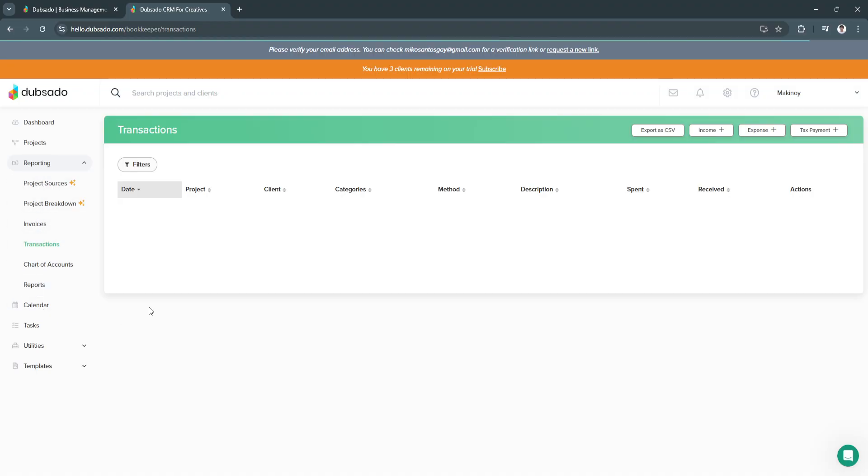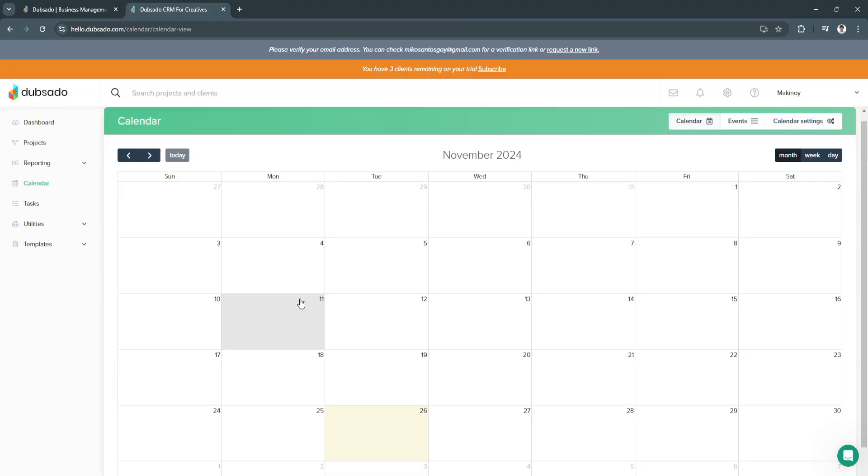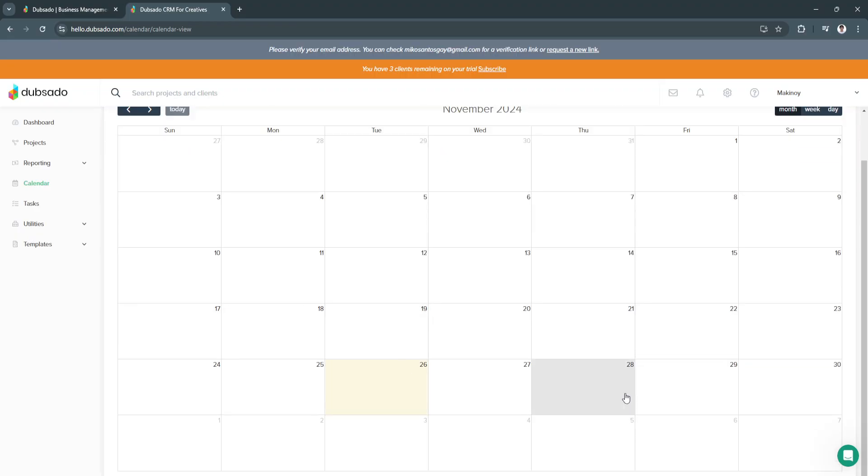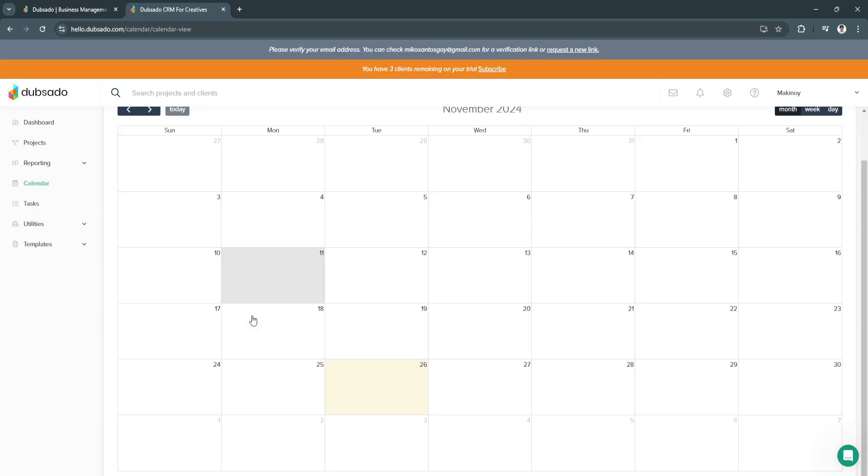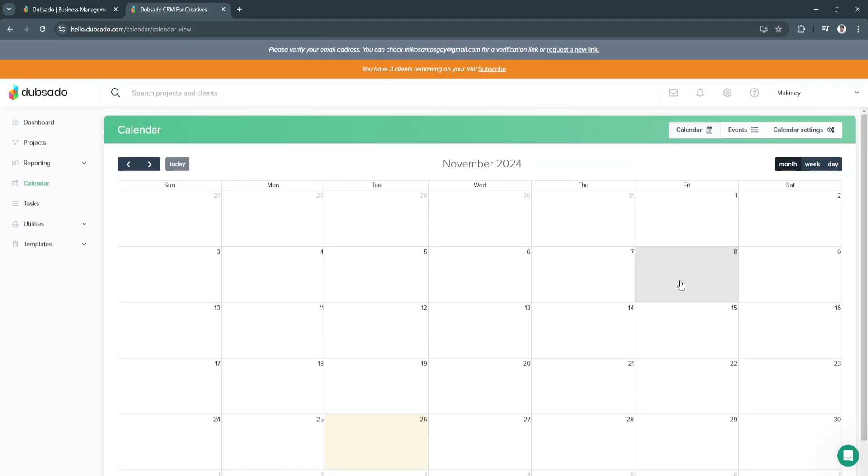Next is your calendar. Dubsado also has their calendar. From here, you can see your schedule. Let's say you have a meeting on Friday. You can always click on the Friday box and add a new appointment, project, or task.